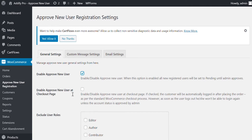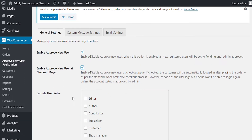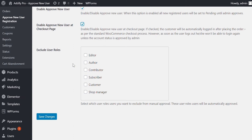Enable Approve New User at Checkout Page. If checked, the customer will be automatically logged in after placing the order, as per the standard WooCommerce checkout process. However, as soon as the user logs out, he or she won't be able to log in again unless the account status is approved by Admin. If you want to automatically approve users who checkout on your website, please leave this unchecked.